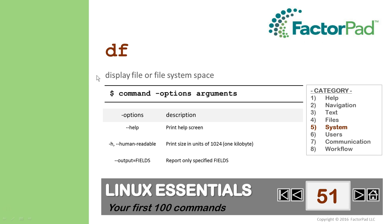Before we start, it helps to think of commands as many programs, and most follow this structure: command options and arguments. The DF command has 18 options, and the argument is the file or file system name.